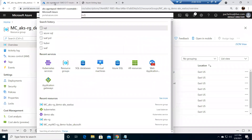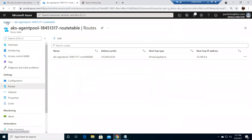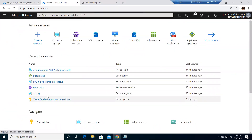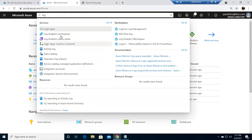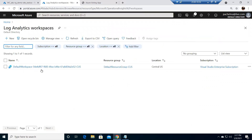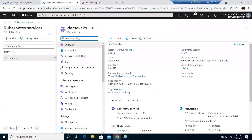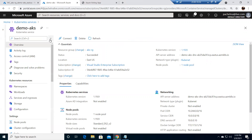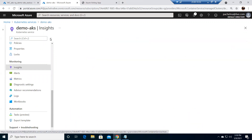Let me go back to my Kubernetes cluster. I just want to check something — I couldn't see where the log analytics workspace was. Okay, this is the workspace which was created by default. Let me go back to my Kubernetes services and click on demo AKS, and expand the window.